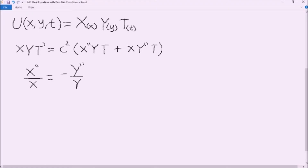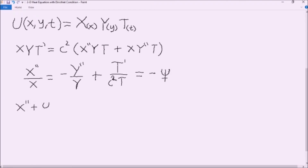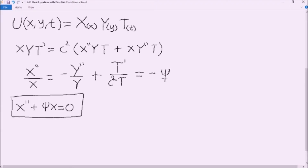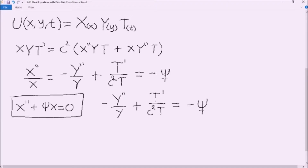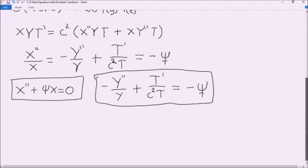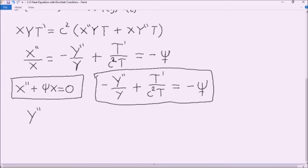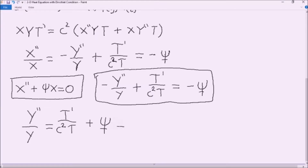This allows us to set our x functions equal to a constant. In this case, we're going to use the planetary symbol for Neptune. Now we can say that X'' plus Neptune·X equals zero. This is our first second-order differential equation. What we're left with are functions of y and t equal to a constant, which allows us to rearrange and isolate the y functions, setting them equal to a new constant — the planetary symbol for Jupiter.